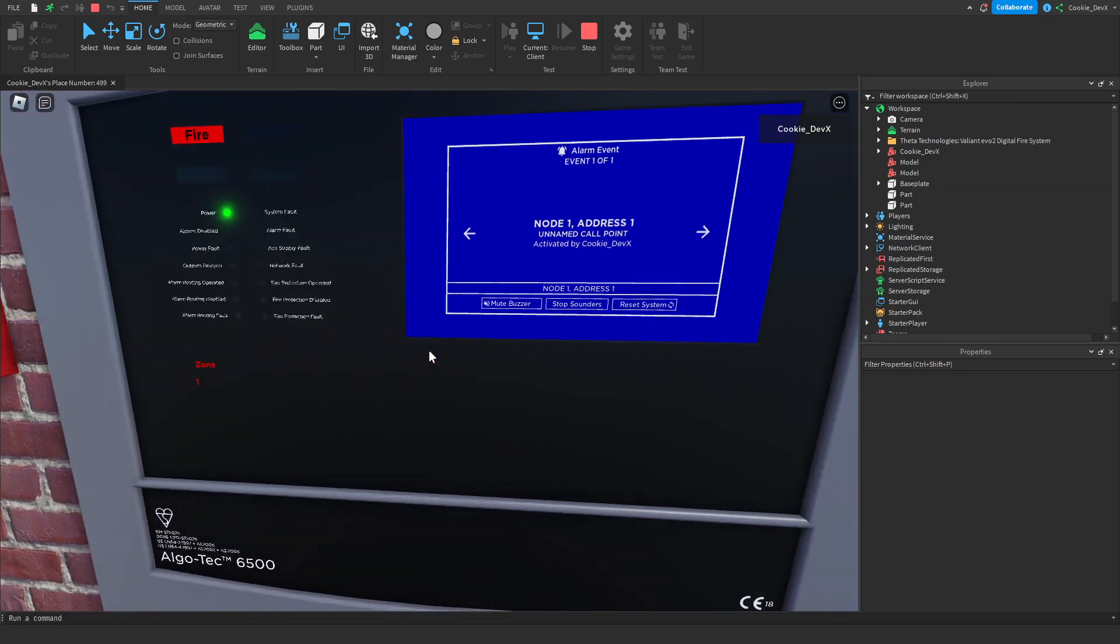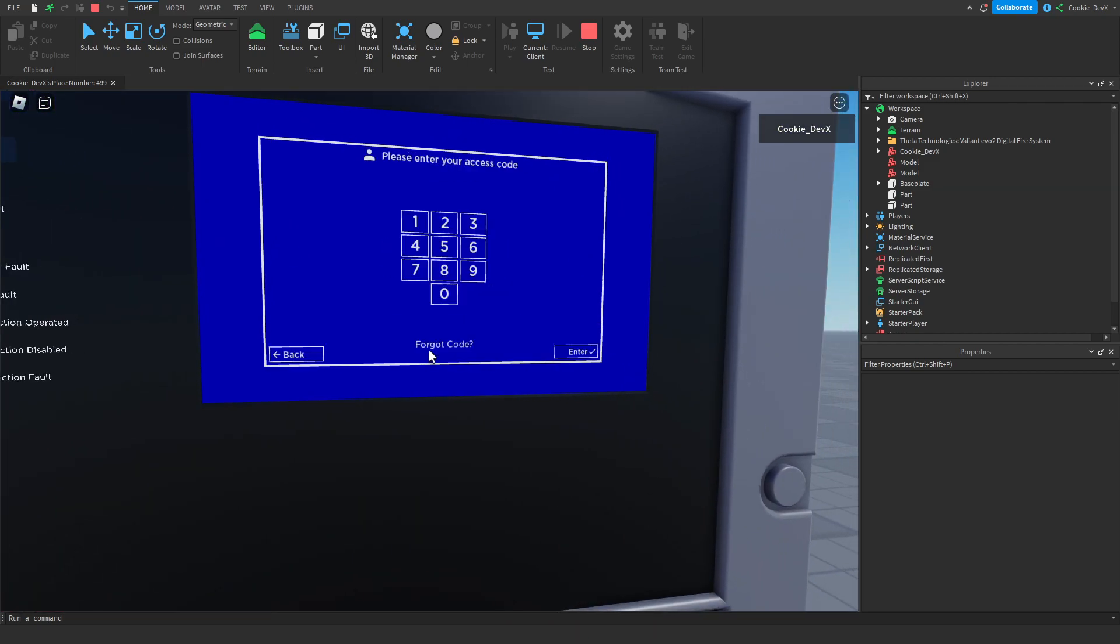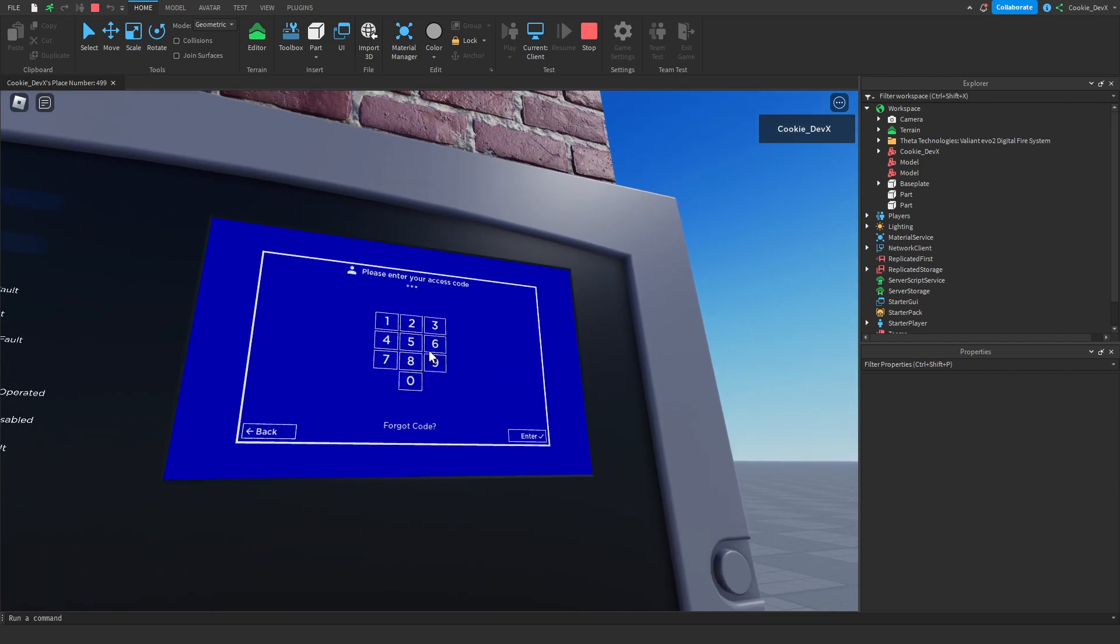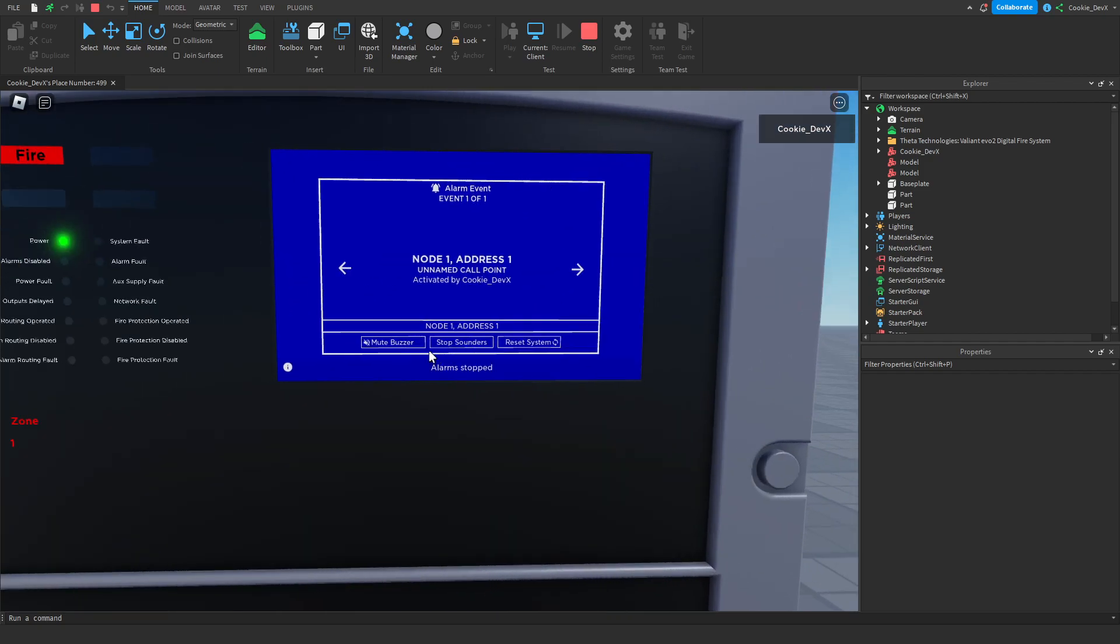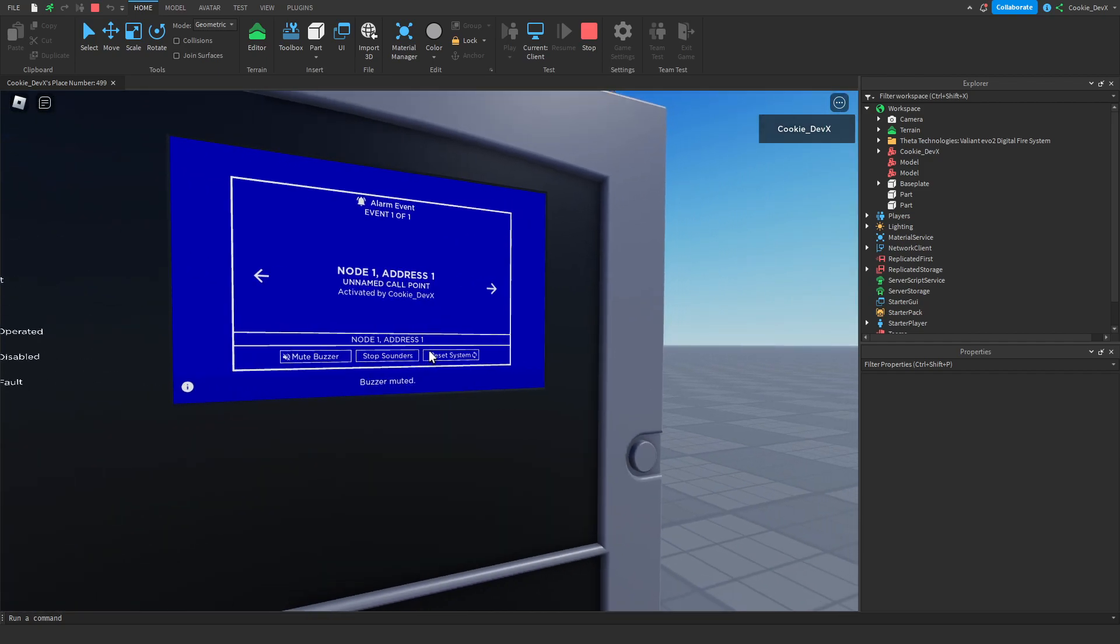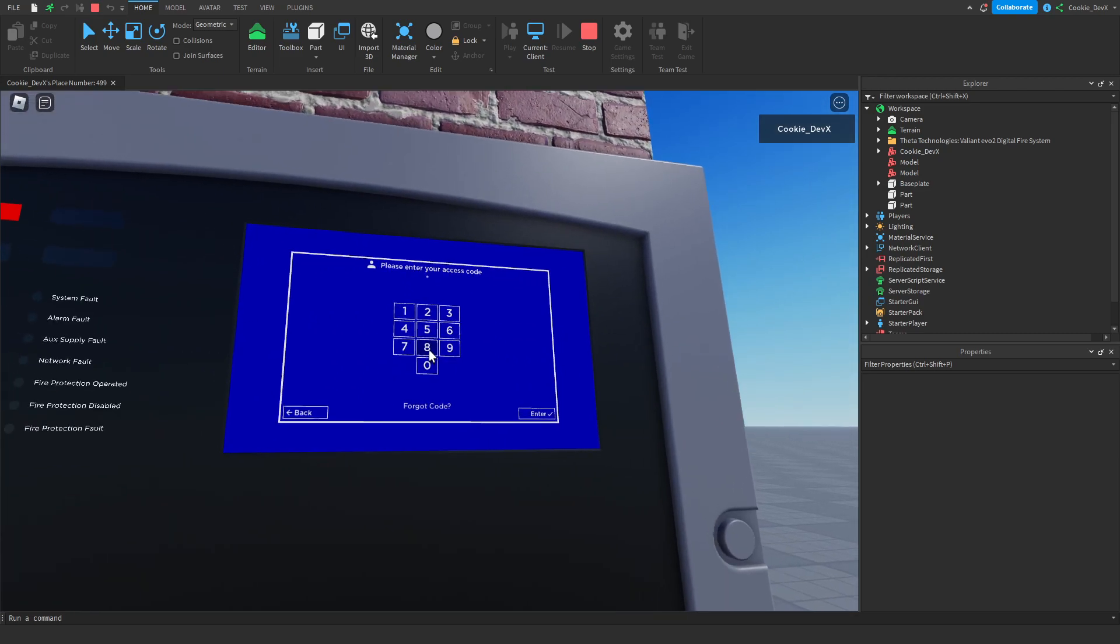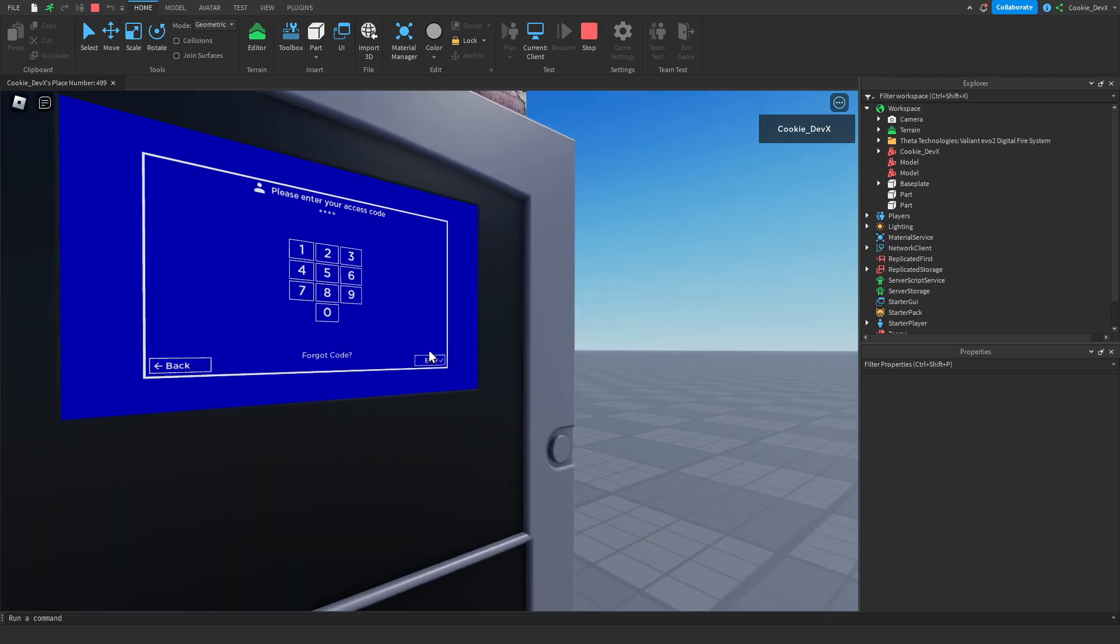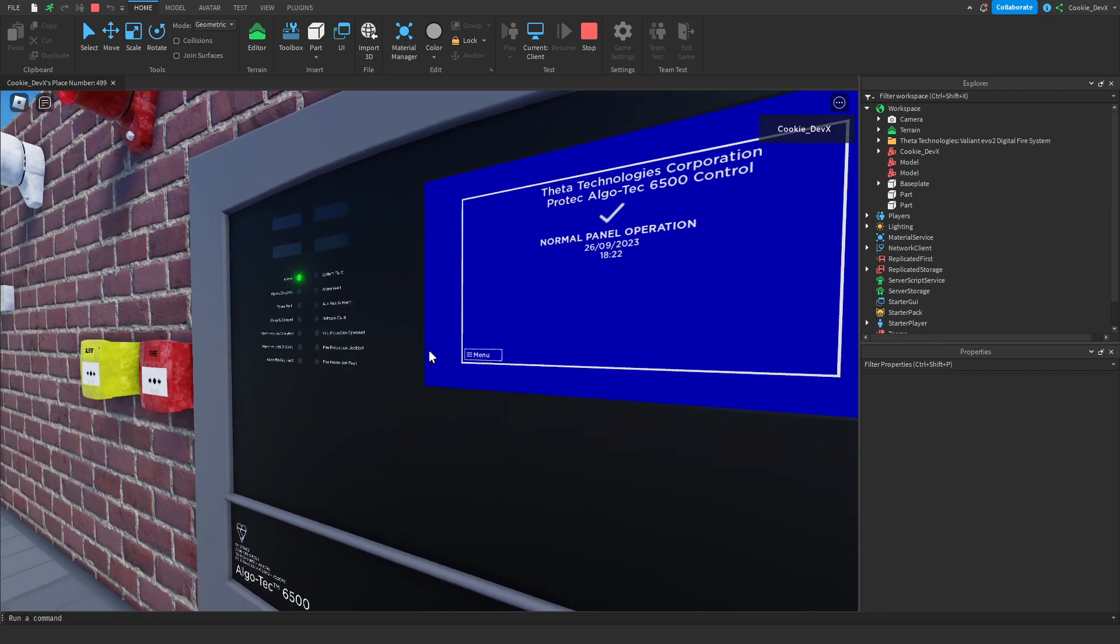You can also see the zone there so I'm going to mute the beepers. I'm going to put my code then I'm going to click on enter and then I'm also going to mute this sound too. Then I can also reset the system which will turn the blinkers off and make everything all clear and there you go.